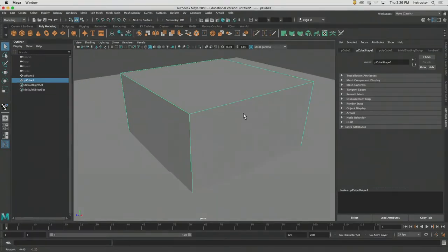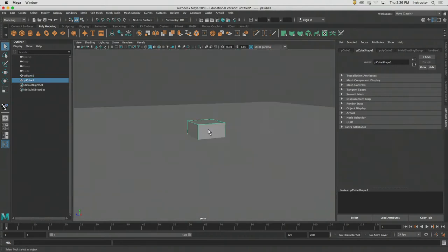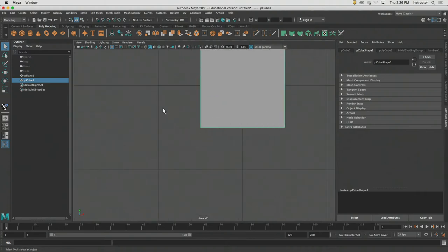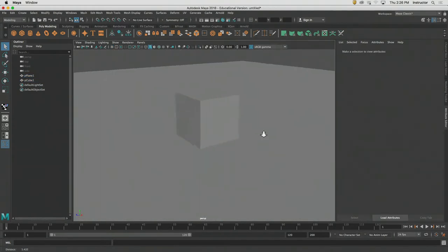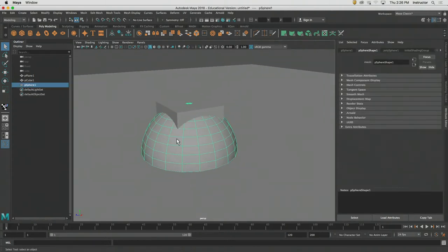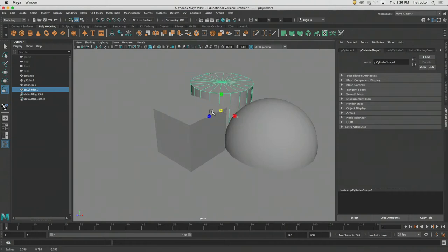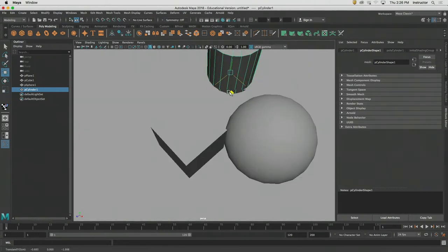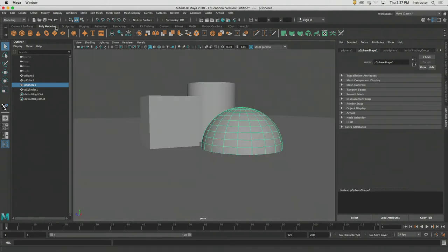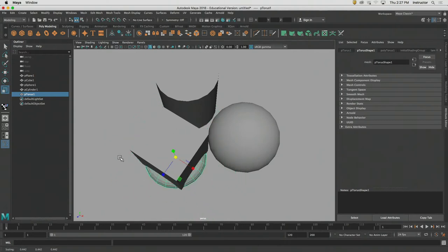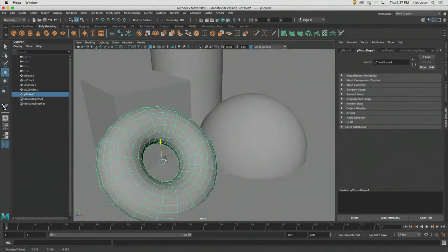Let's start off with a cube. You can already see the size of the cube in relationship to the plane is not what I want, so I'll move it up so it's sitting on top of the plane. Let's also make a sphere, a cylinder — make the cylinder a little bit bigger — and of course we can't not have a donut. I'll even tip the donut up so it looks like it's leaning against the wall. Gotta have the donut.